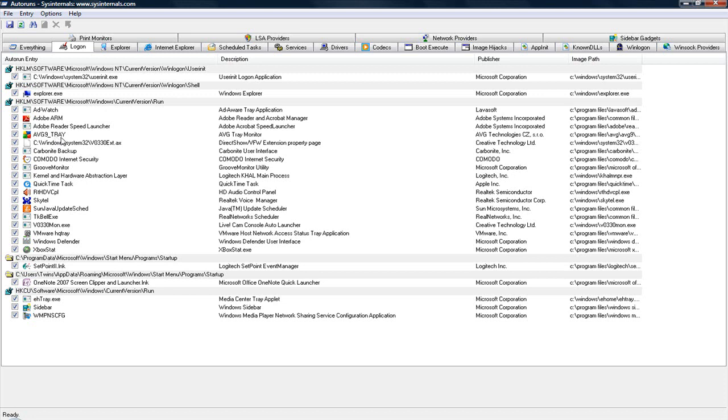There's a lot of other things in there too. There's Adobe's Automatic Updater, QuickTime's Automatic Updater, Realtek's Automatic Updater, SunJava's Automatic Updater. So there's a lot of programs in there, these terminate and stay resident programs is what they used to call them.